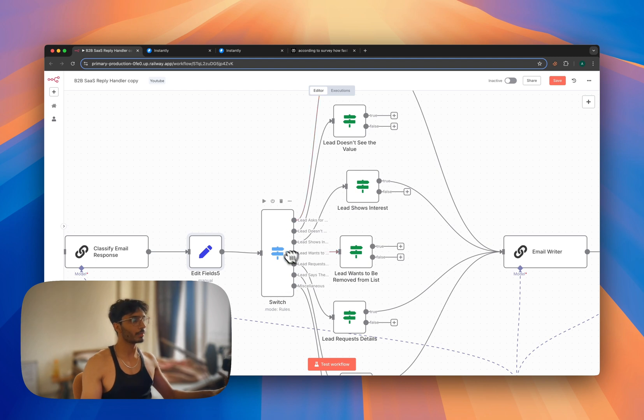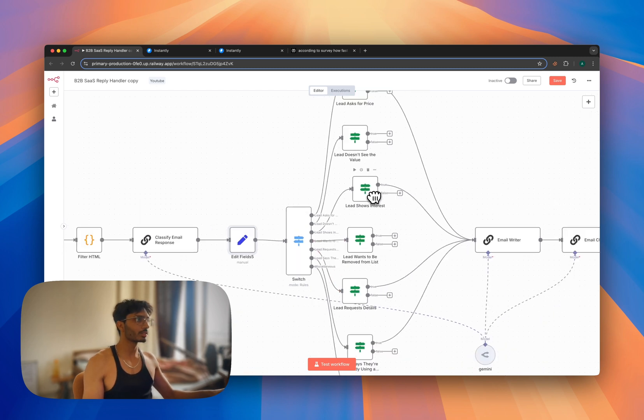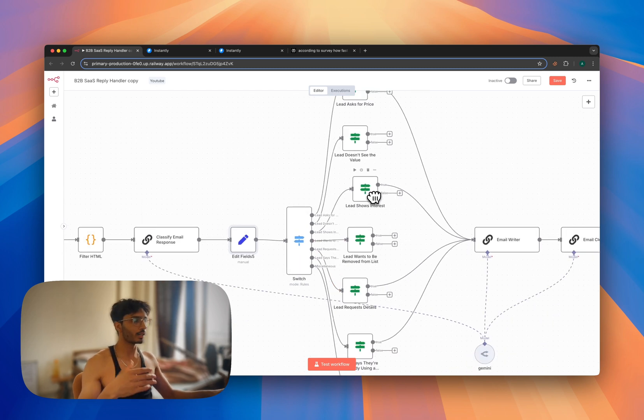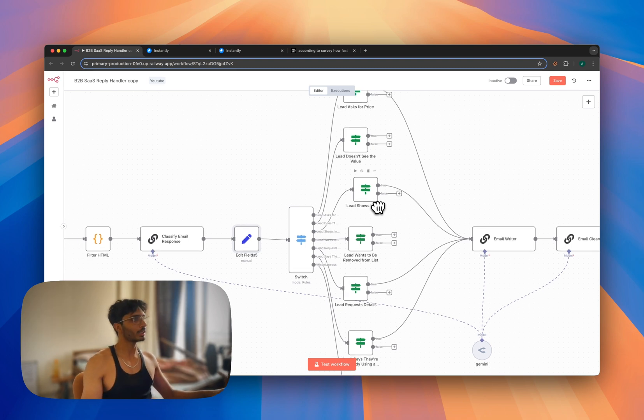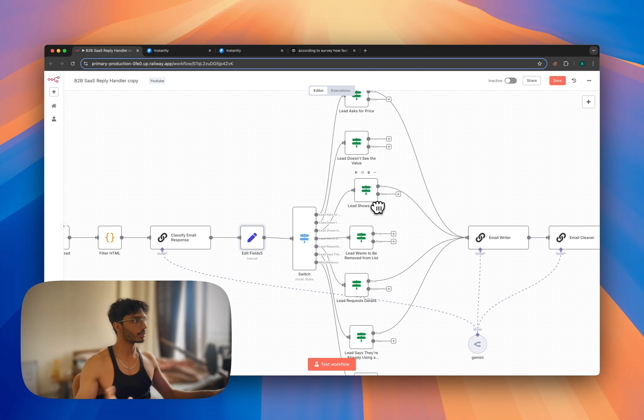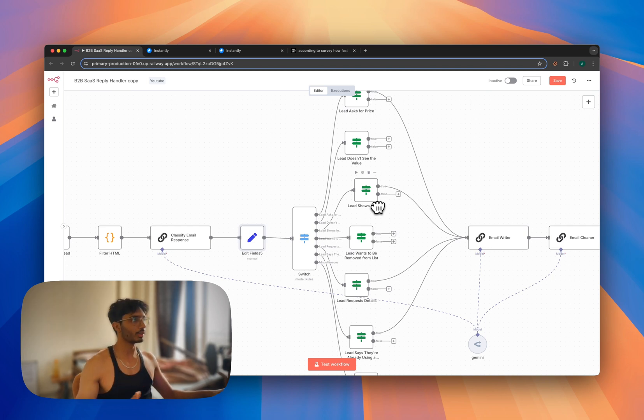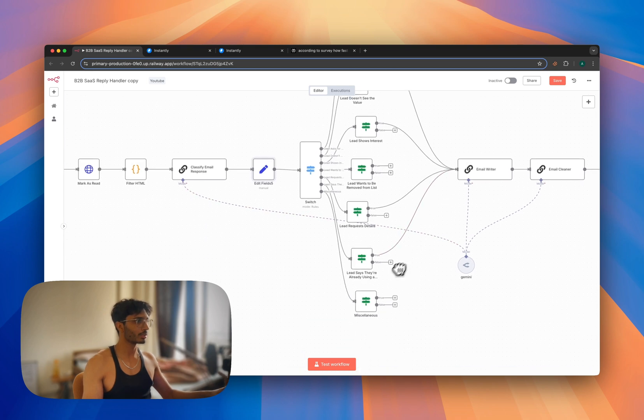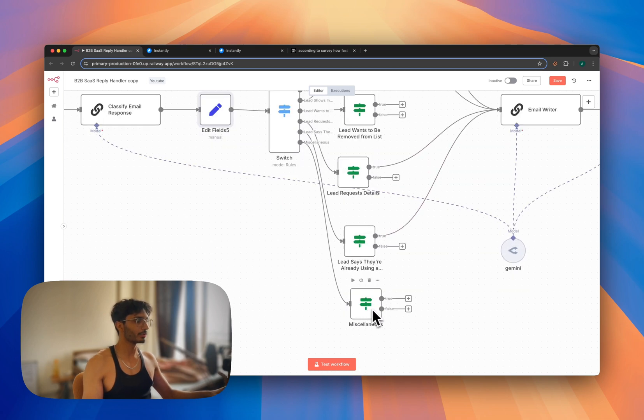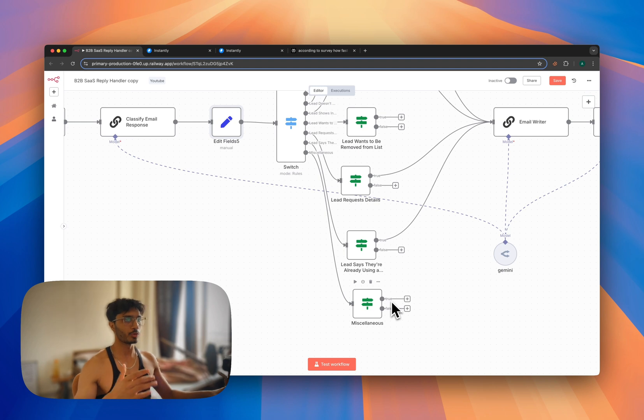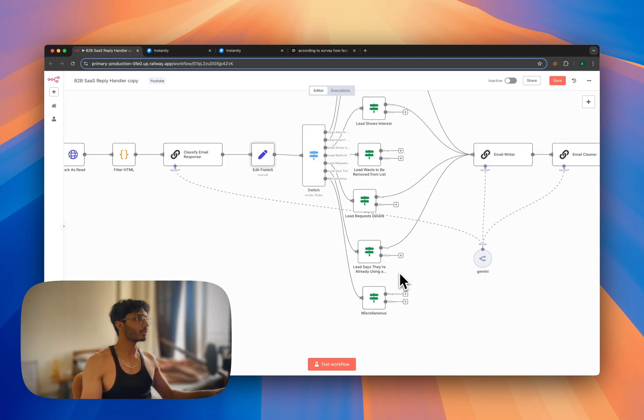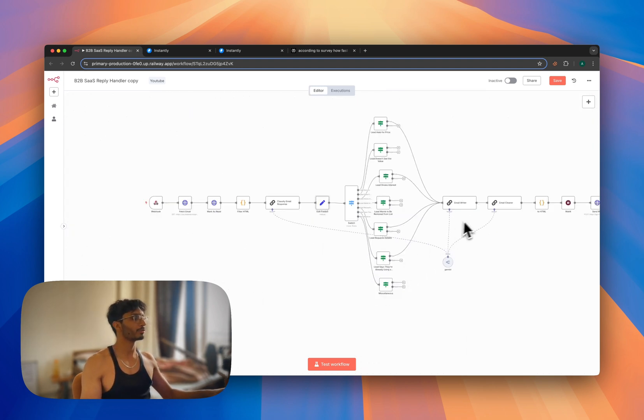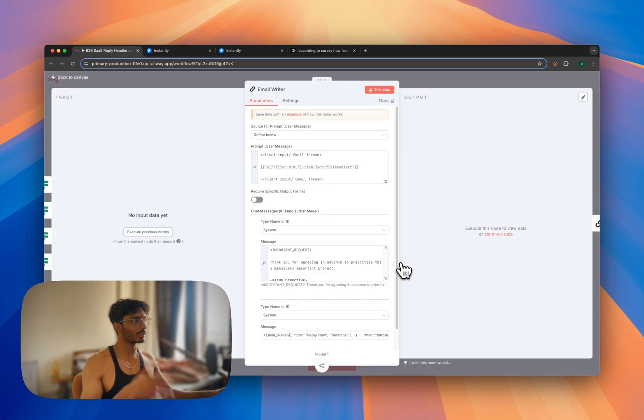This switch flow is splitting the flow into seven parts based on lead response. So let's say lead shows interest - it's going into this flow. So we are only dealing with the leads which are neutral or show interest. We are not dealing with any kind of lead who is not interested or anything. The lead is saying which is not relevant for our business - let's say a lead says 'I'm out of office,' 'I am not available,' 'I left the company' - anything like that is going into this miscellaneous flow and it is stopping here. And if the lead is neutral, like asking for more information, asking for the price, only then it's going into this main flow.